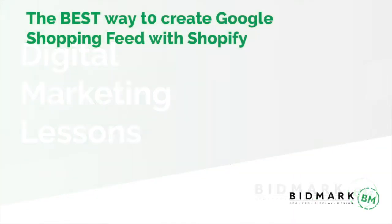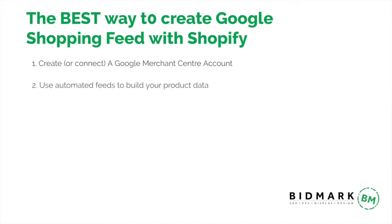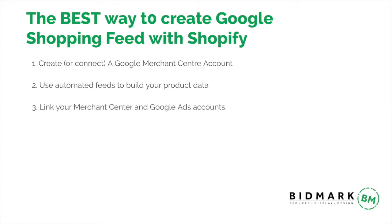Hey guys and welcome to my latest video, which is the best way to create a Google shopping feed with Shopify. First, we're going to create a Google Merchant Center account. Second, we're going to use automated feeds to build your product data. Then we're going to link your Merchant Center and your Google Ads account.